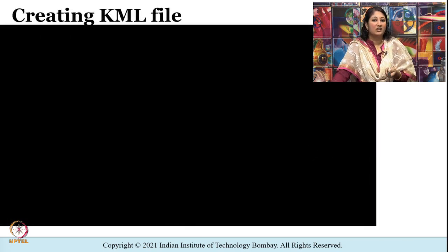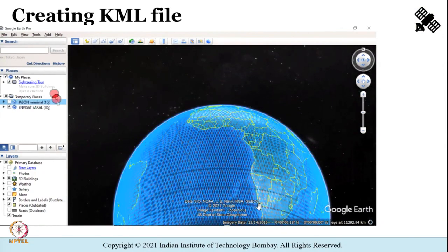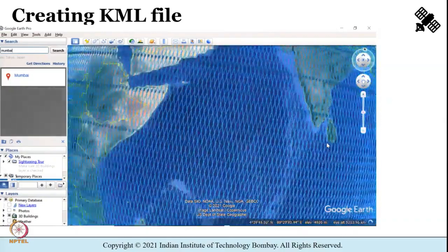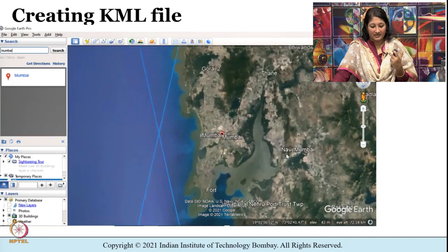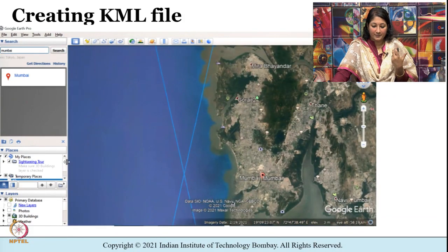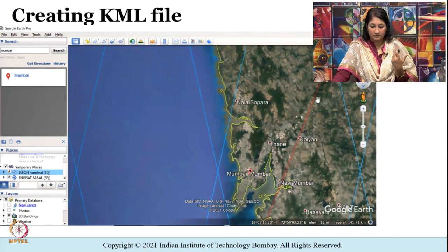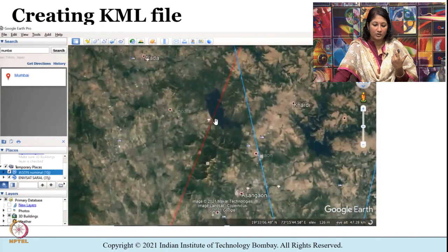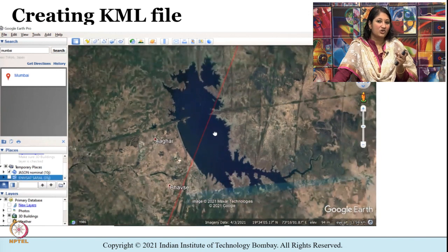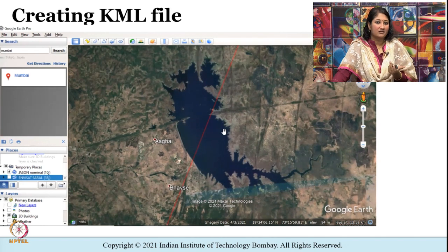First let us open Google Earth to create a KML file. I have imported the orbital tracks of the Jason satellite and the Saral satellite — these are satellite orbit files showing track coverage of both satellites in Google Earth. I want to zoom into the Mumbai region to see if any water body is being crossed by the tracks. I am creating a KML file — KML stands for Keyhole Markup Language — which can store geographic data and is used to view and share Google Earth information.